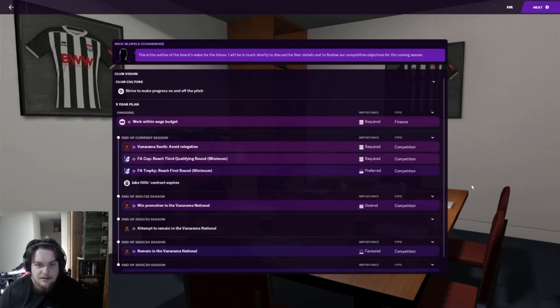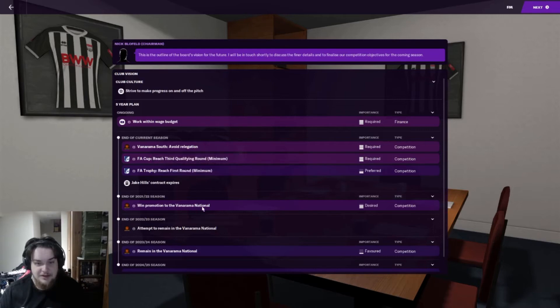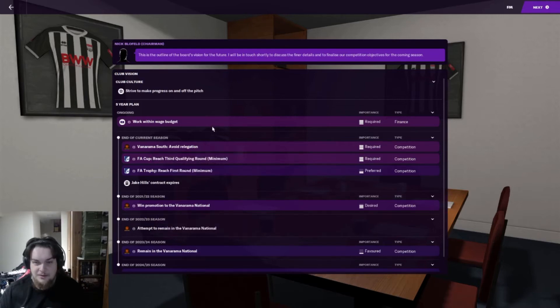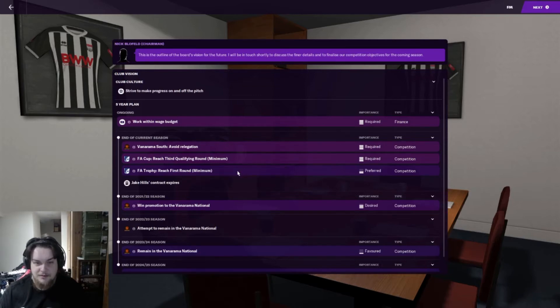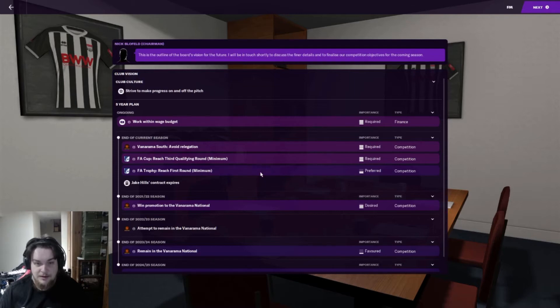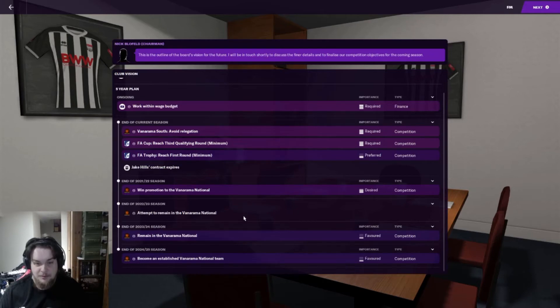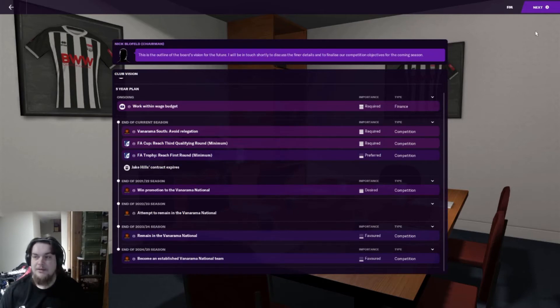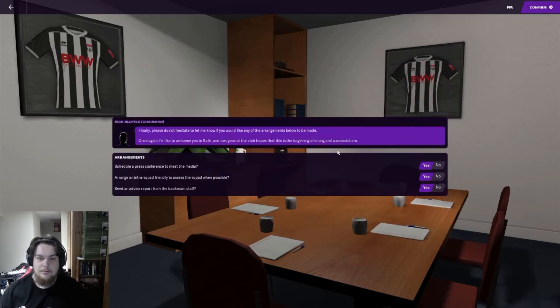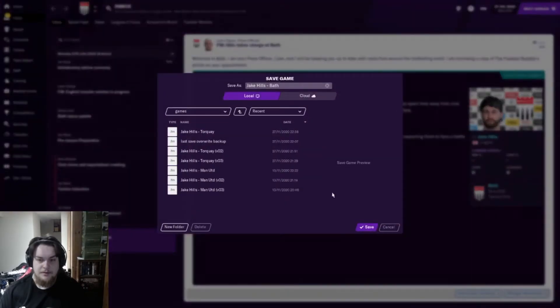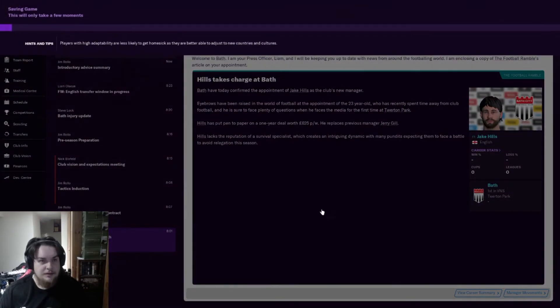This season they want me to avoid relegation. Next season they want me to win the Vanarama National, work within a wage budget, reach the third qualifying round of the FA Cup and reach the first round of the FA Trophy. Then remain, become established, and we'll do that.